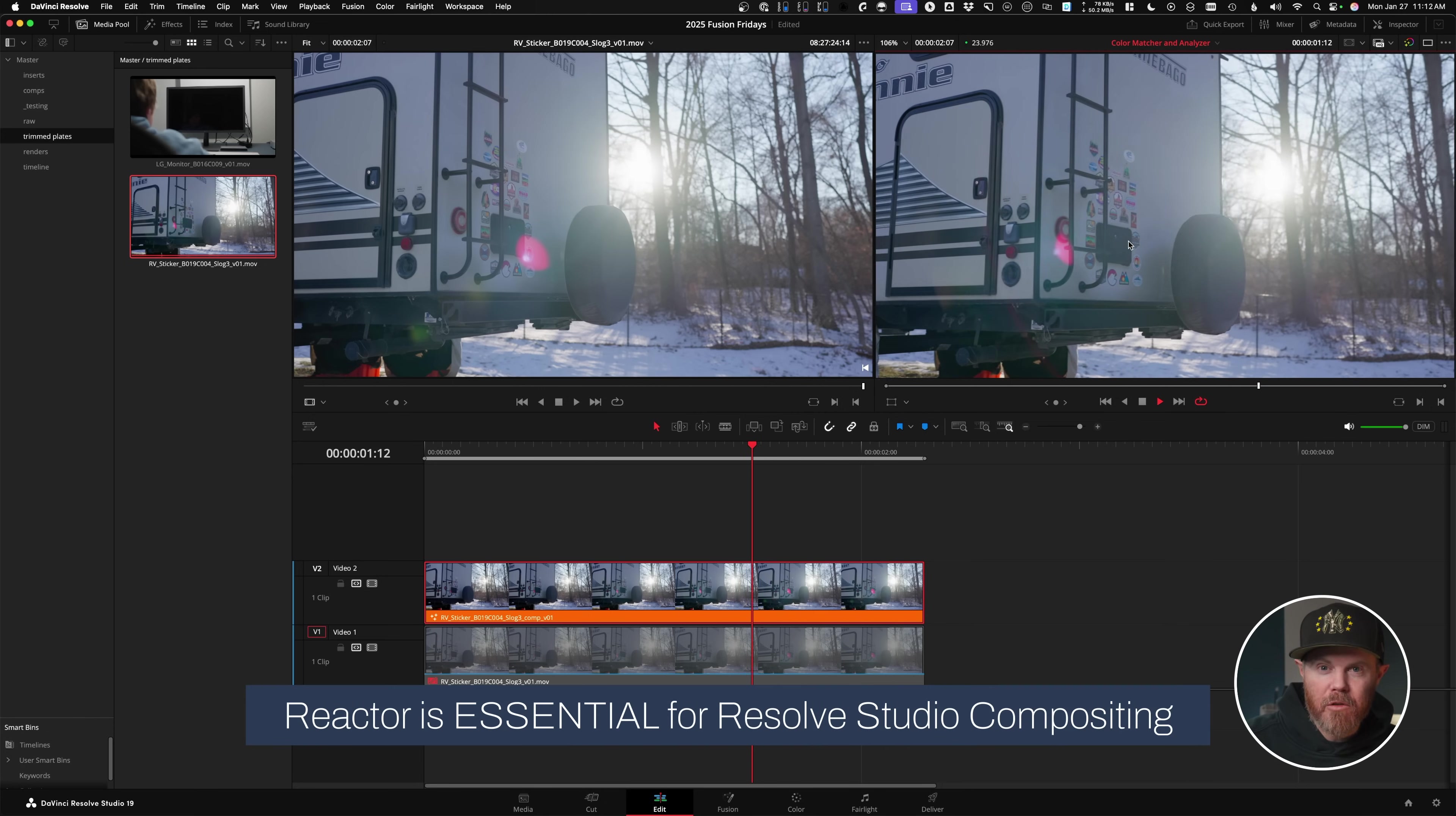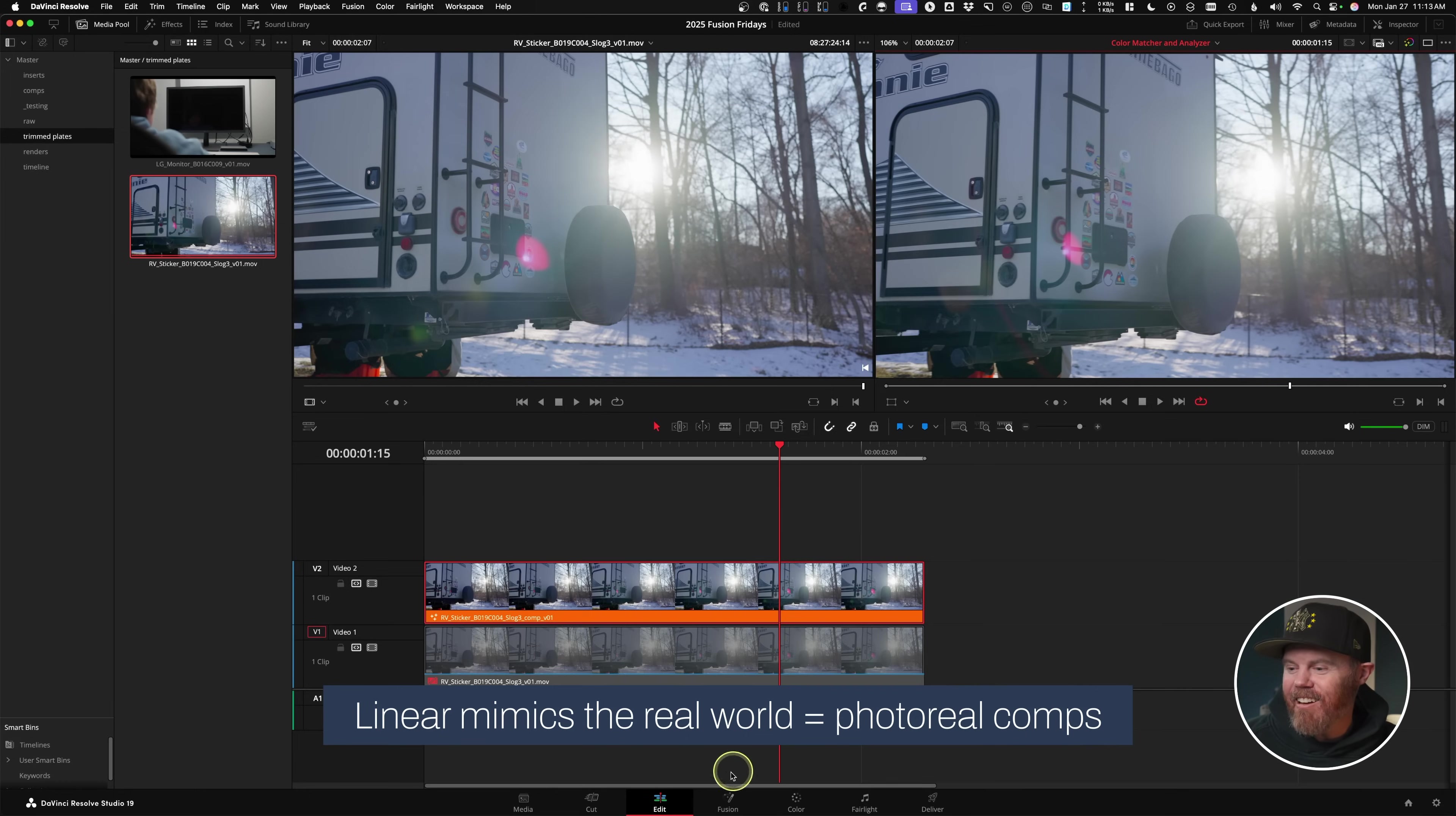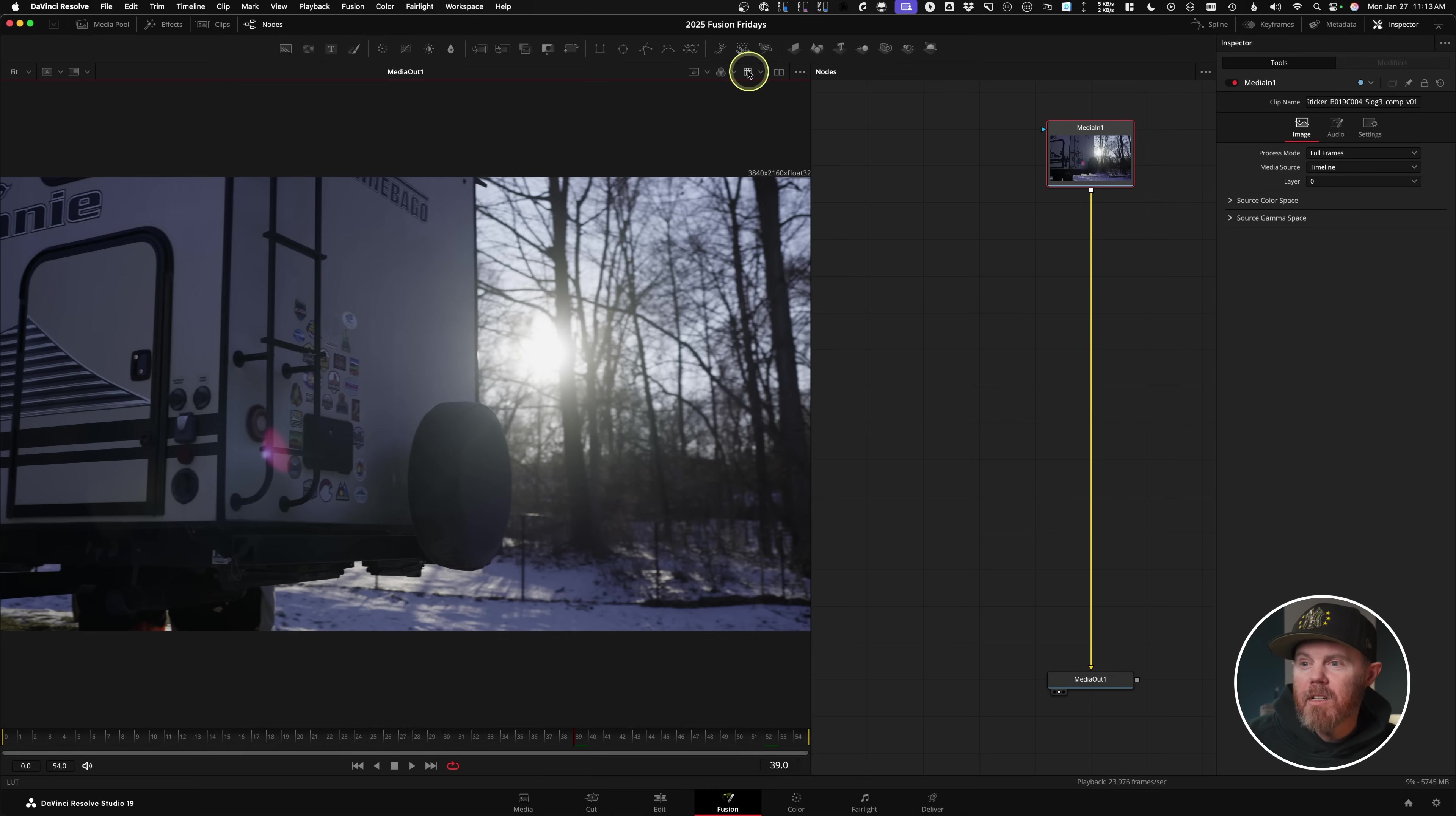Now before I even open up Fusion, I want to point out if I hit Shift-9 to our project settings, I have color management, DaVinci YRGB color manage turned on, just the HDR mode. This is going to be an automatic way for us to work in linear light space, which is the right way to work in Fusion for compositing. You got to work in linear. I'm opening up Fusion. I've got my layout here set to mid-flow vertical. The advantage also to working with color management is it's automatically applying a Fusion view LUT so that we don't have to look at the linear image, which is super dark and hard to see.